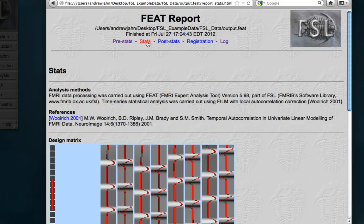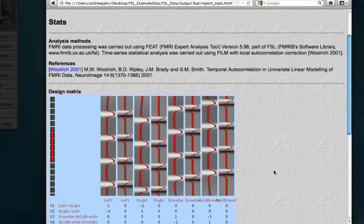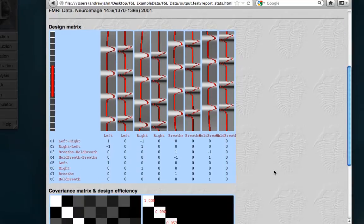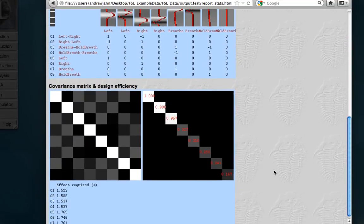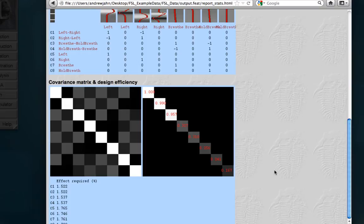Next is Stats, which is just what we looked at a couple tutorials ago. It'll show you your design matrix, and also your efficiency and the effect size needed to estimate each of these contrasts at a given Z threshold.